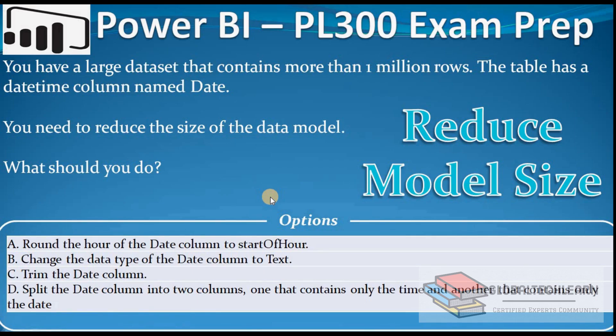Hello friends, welcome to Global Tech Learn. In this video we will practice a Power BI PL300 exam question related to reducing Power BI model size.